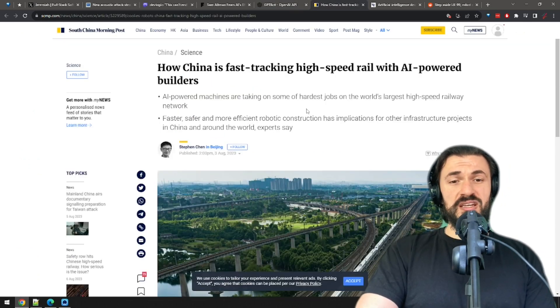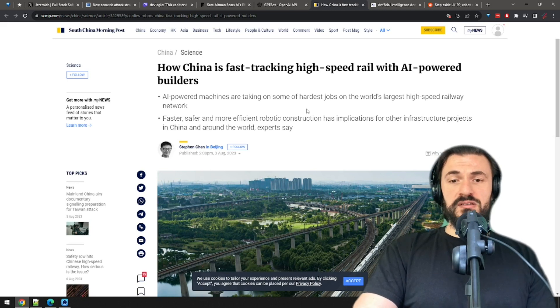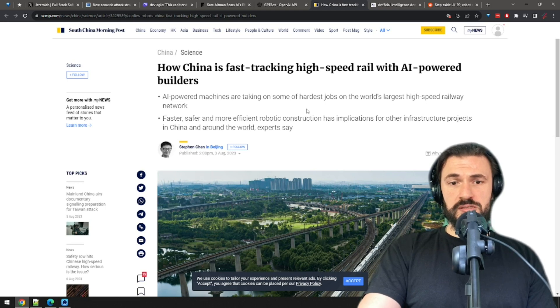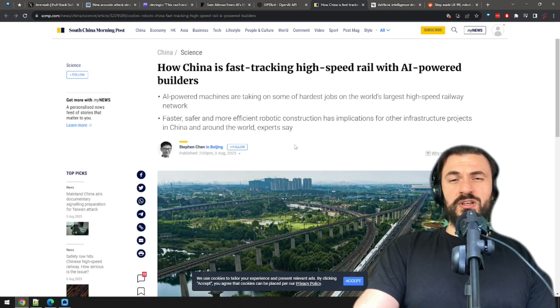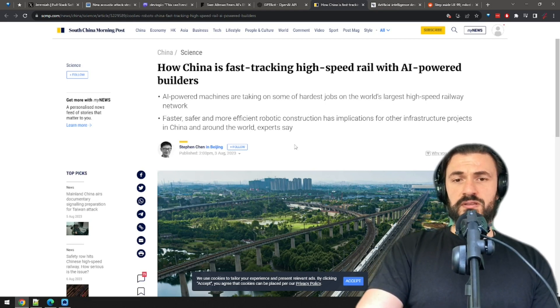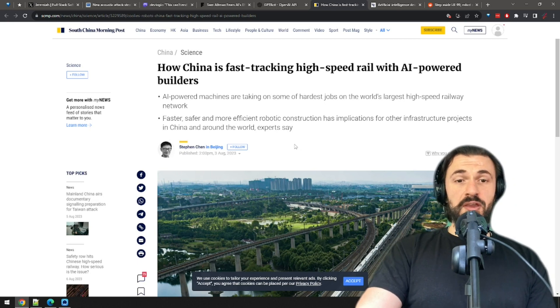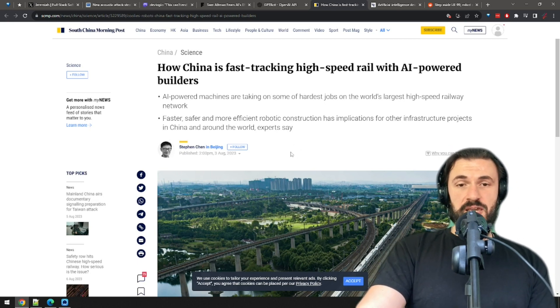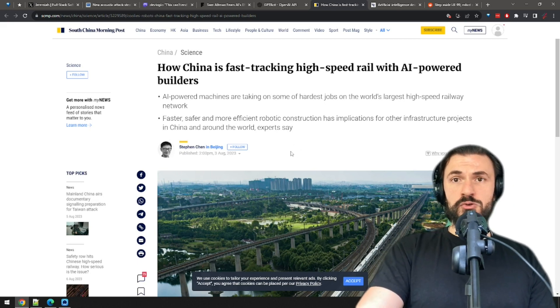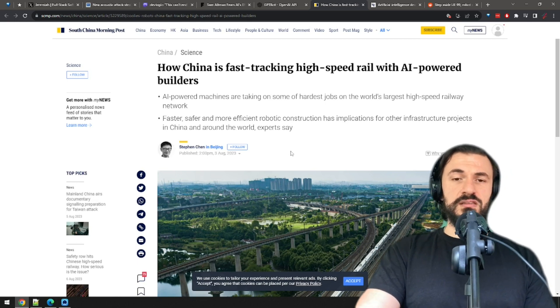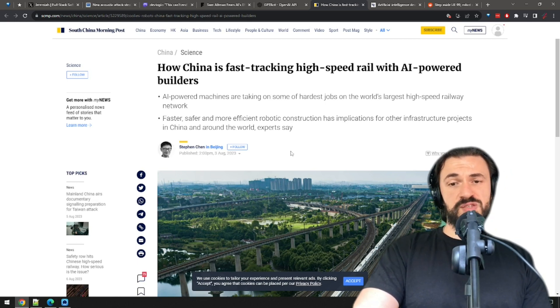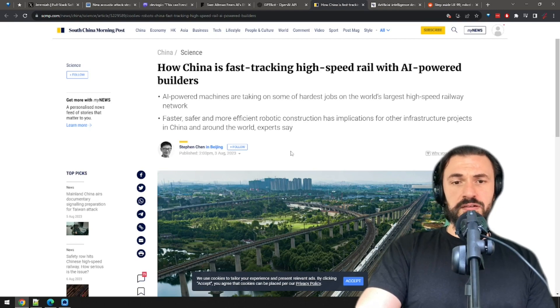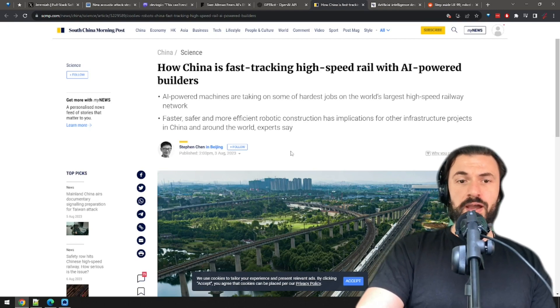Next, China is using AI to build high-speed railways faster and better. Some of the hardest tasks are given to AI-powered machines. The Chinese railway network is currently the second in the world in terms of size, I believe, but they are investing heavily in this and they may soon overtake the US. Okay, good. It's good to see China use AI for something other than mass espionage. We bash China often on this channel, but this is a clear win for them and for AI.